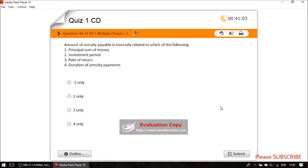Question forty-two: the amount of annuity payable is inversely related to which of the following? The options are principal sum of money, investment period, rate of return, and duration of annuity payments. The correct answer is rate of return — the amount of annuity payable is inversely related to the rate of return.